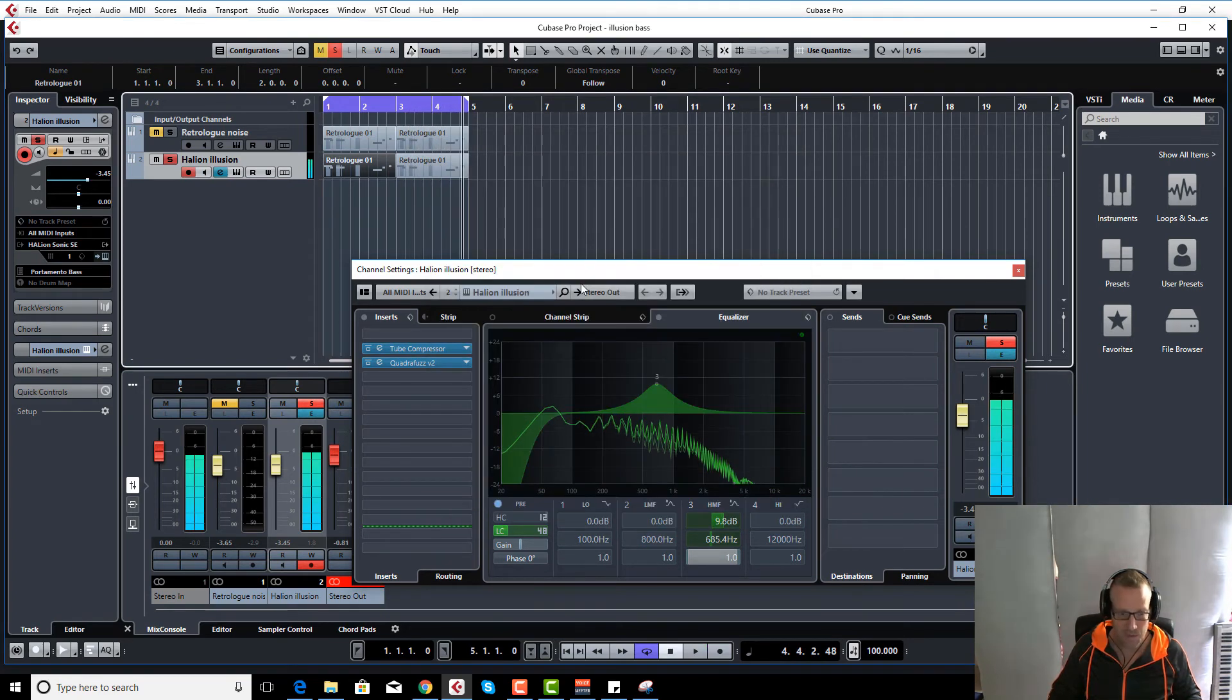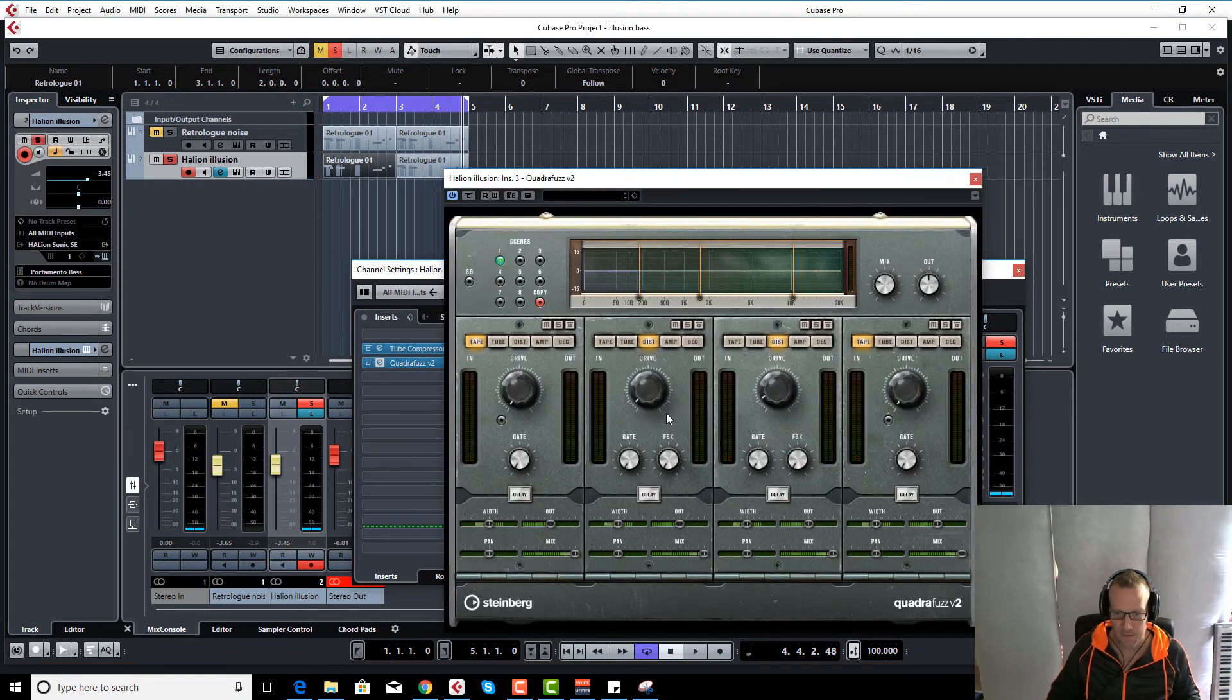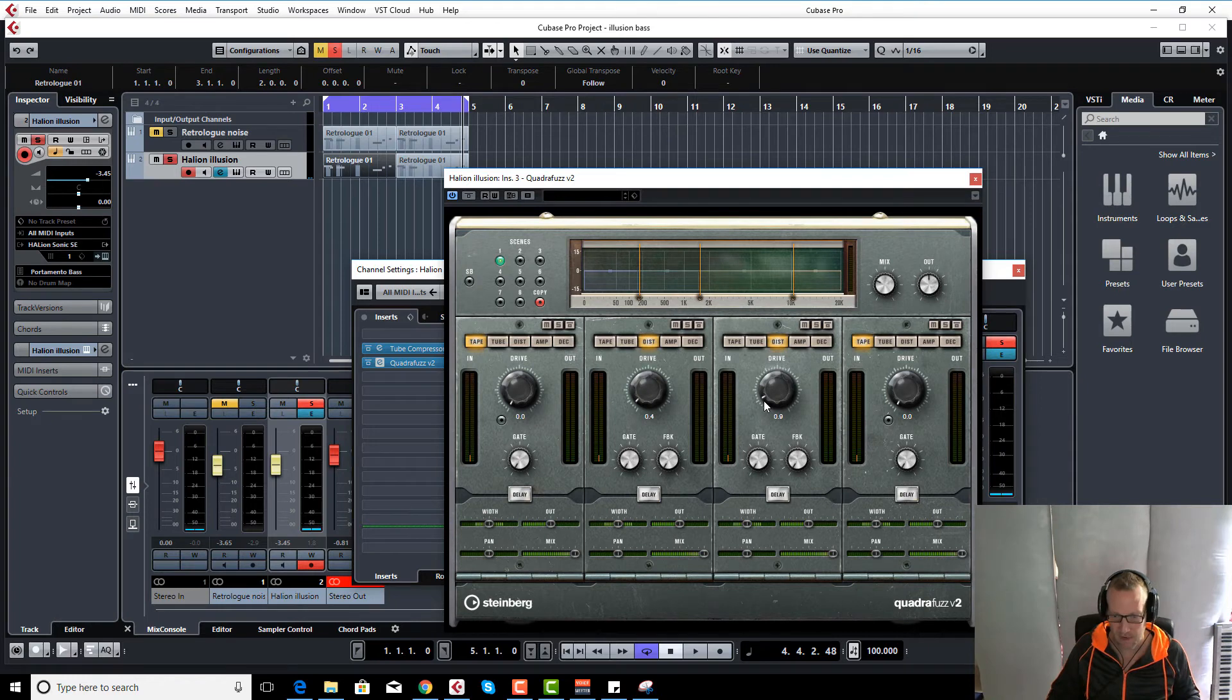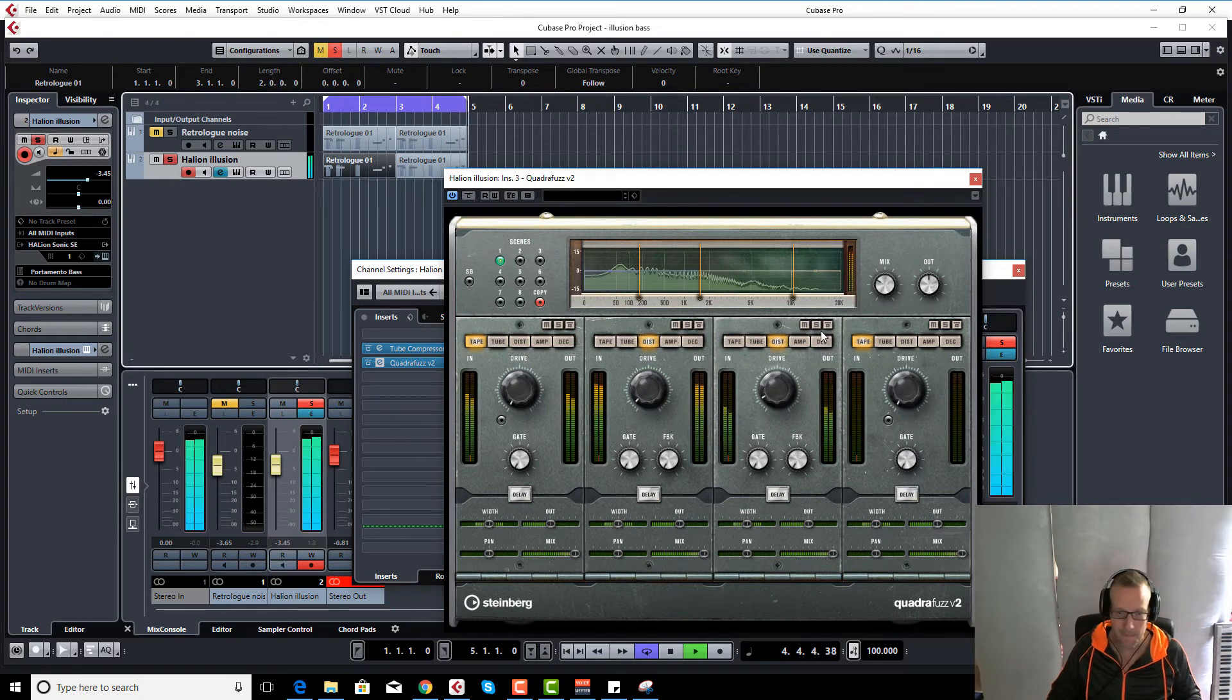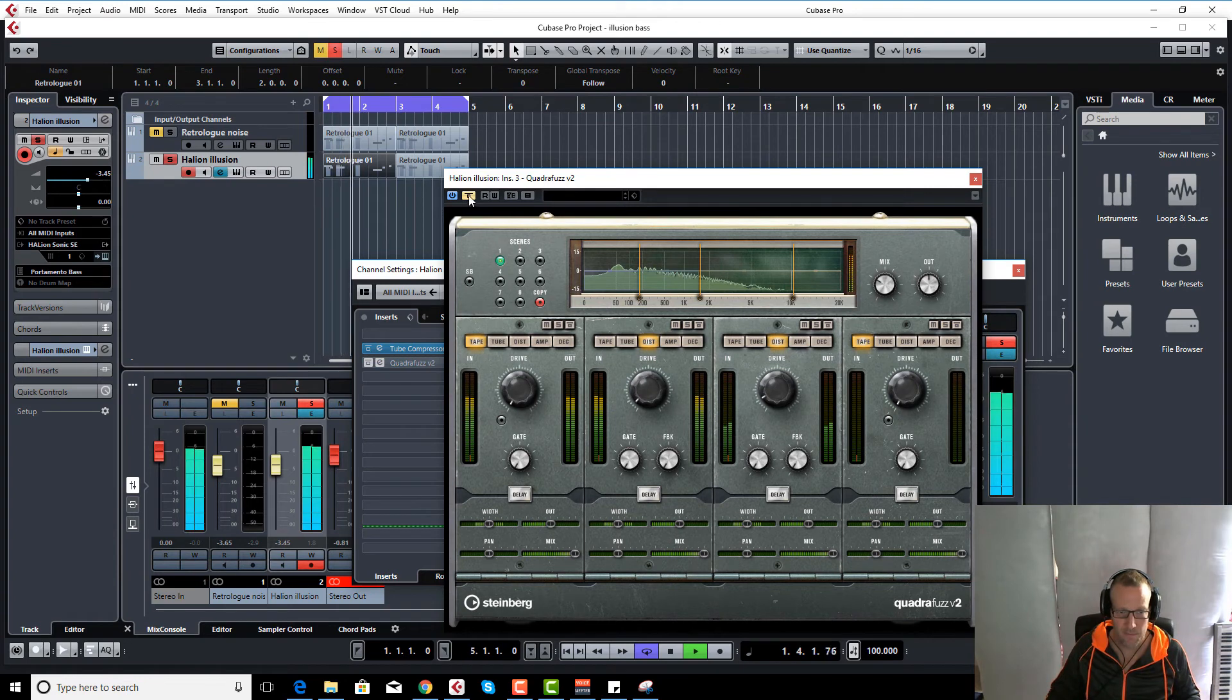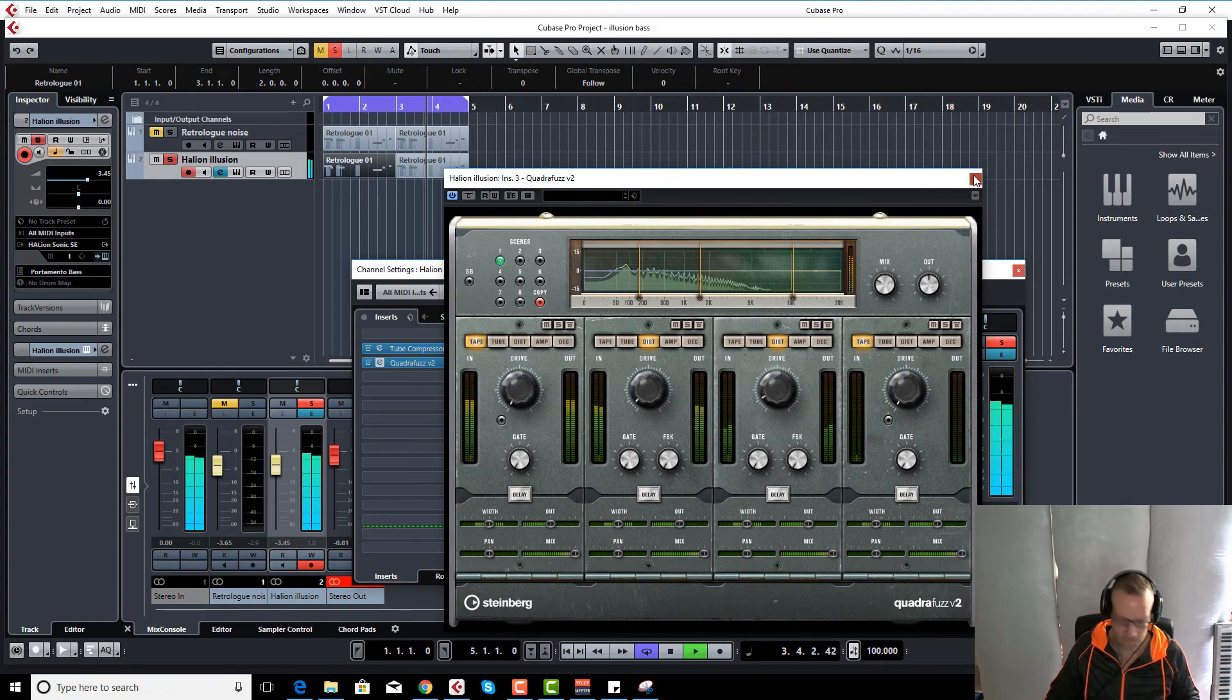I've got a bit of distortion on it as well with Quadrafuzz. So we're pushing the low mids and the high mids ever so slightly on distortion. So not much here, to a 0.9, 0.4, and we've only got about a 30% mix here as well. Just gives it a slight bit more bite, which is what the original had.